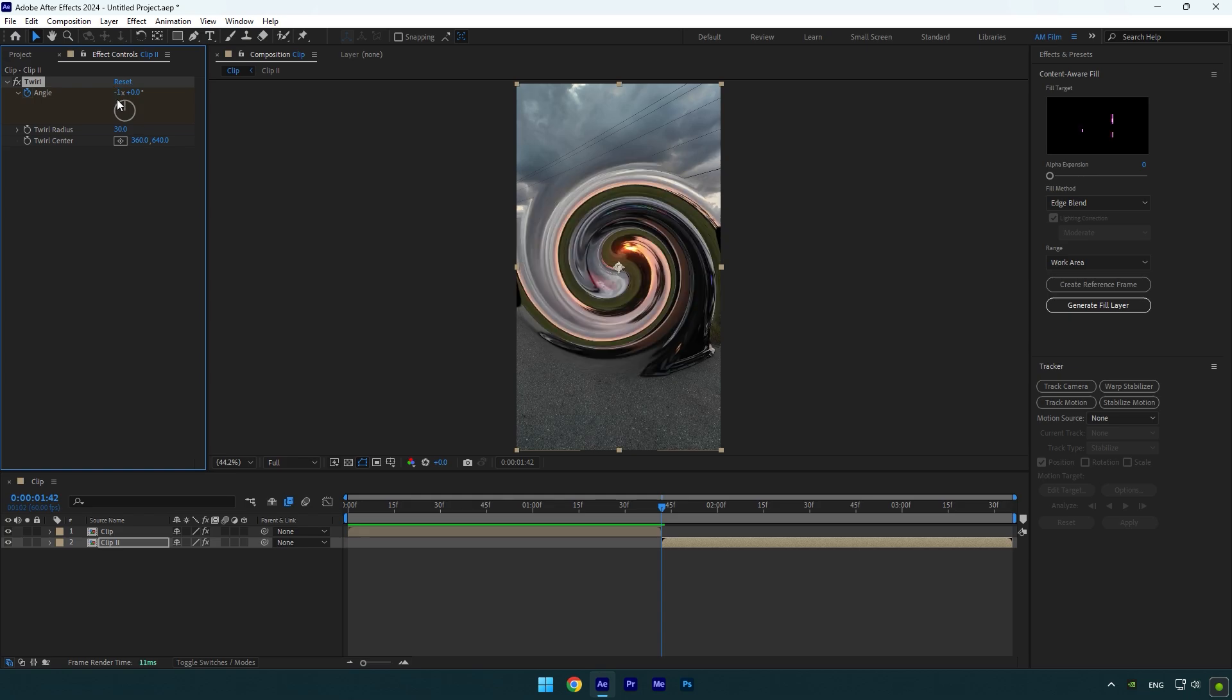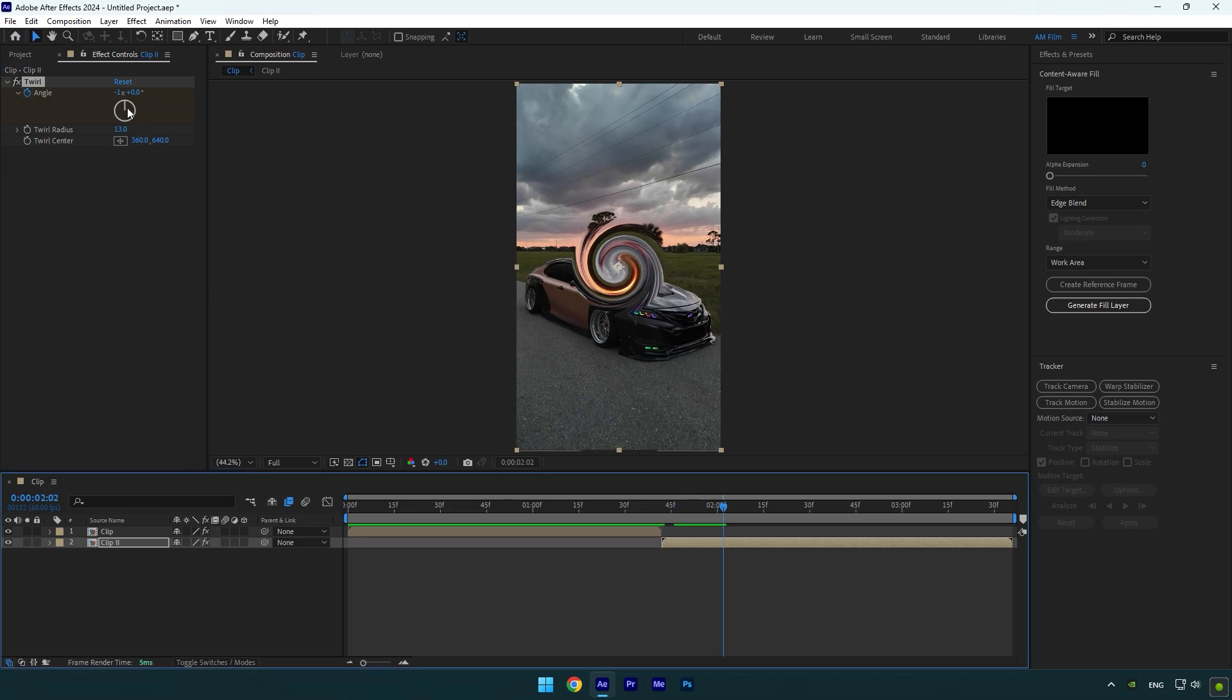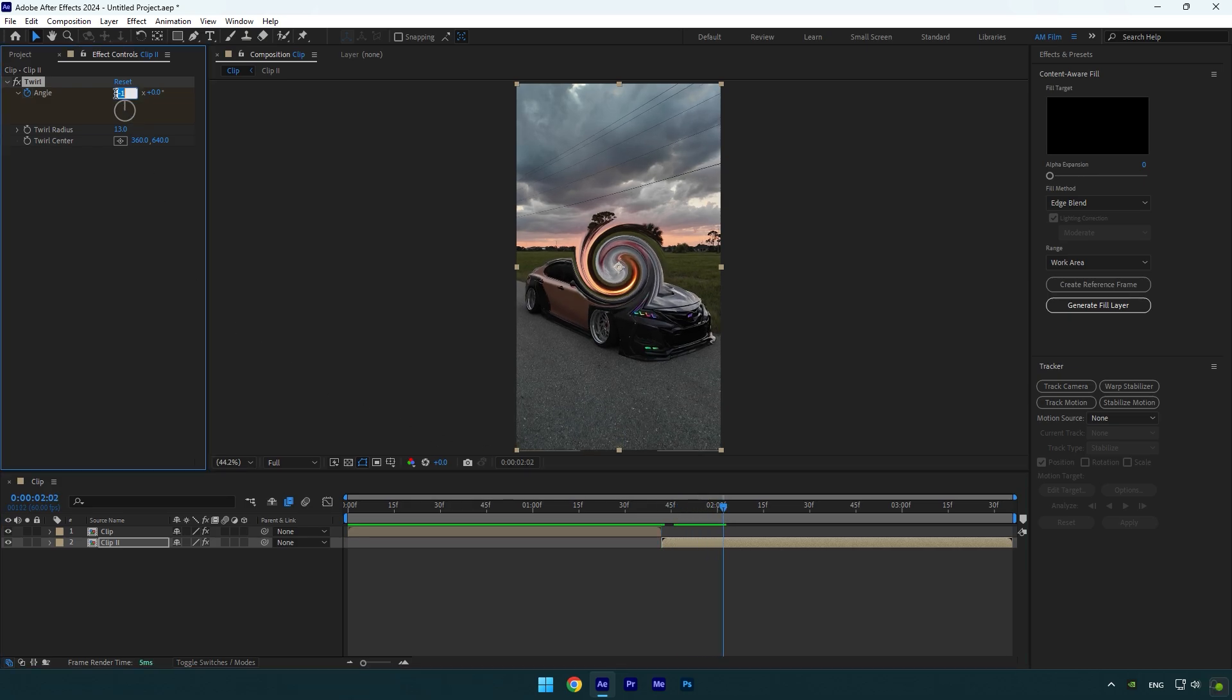Set twirl radius the same you did on the first clip, in my case it was 13. Now scroll forward a bit and change angle to 0.